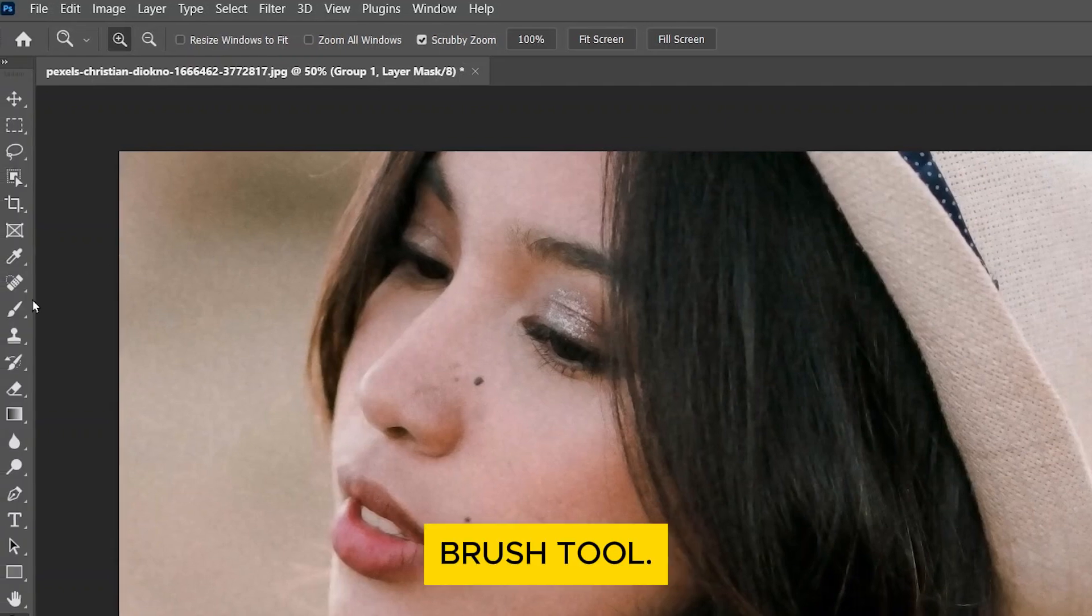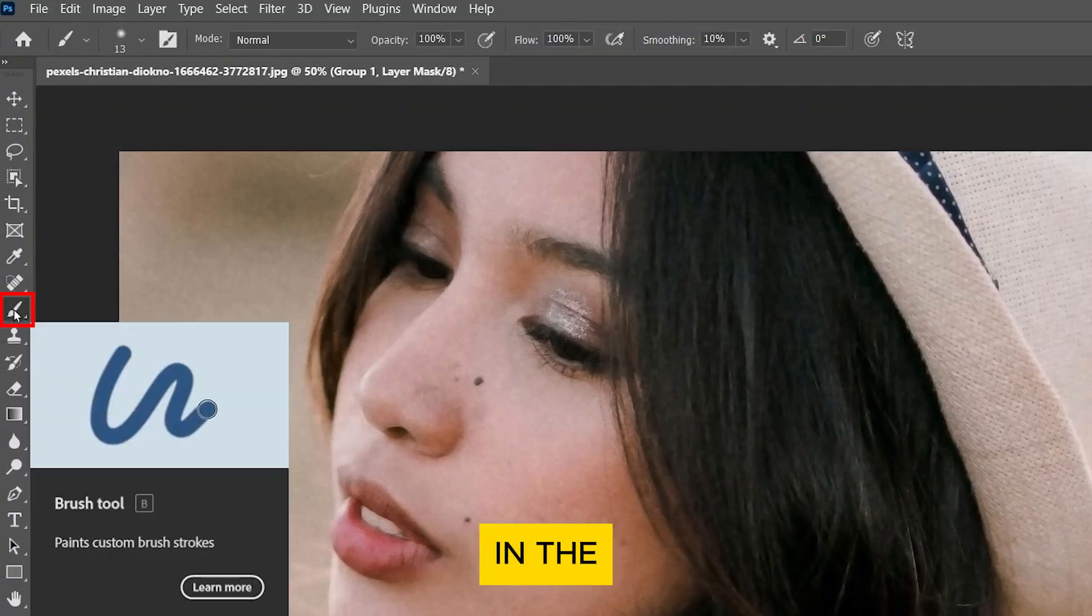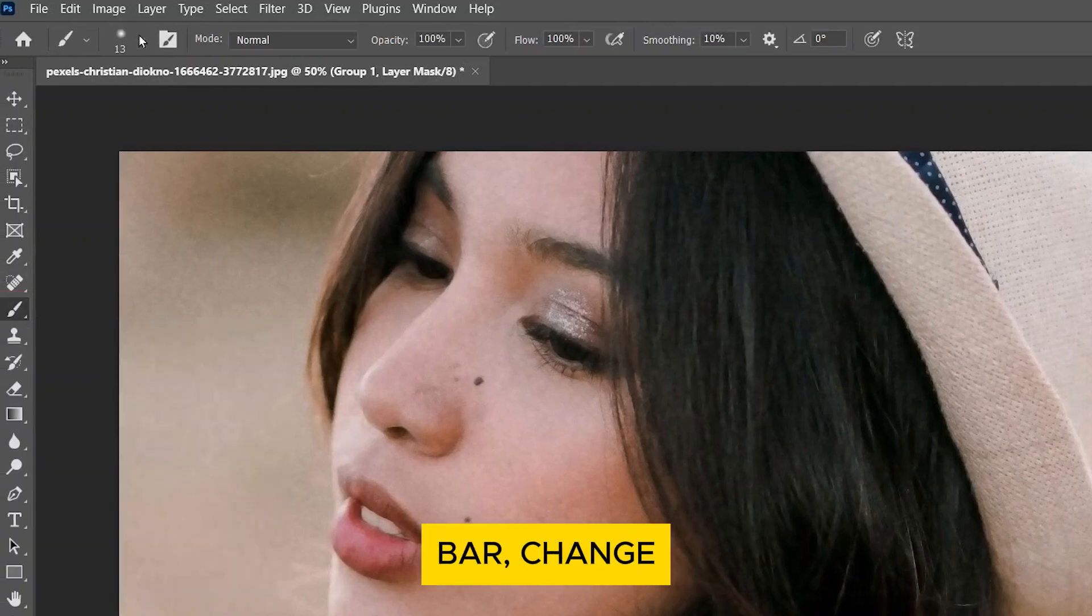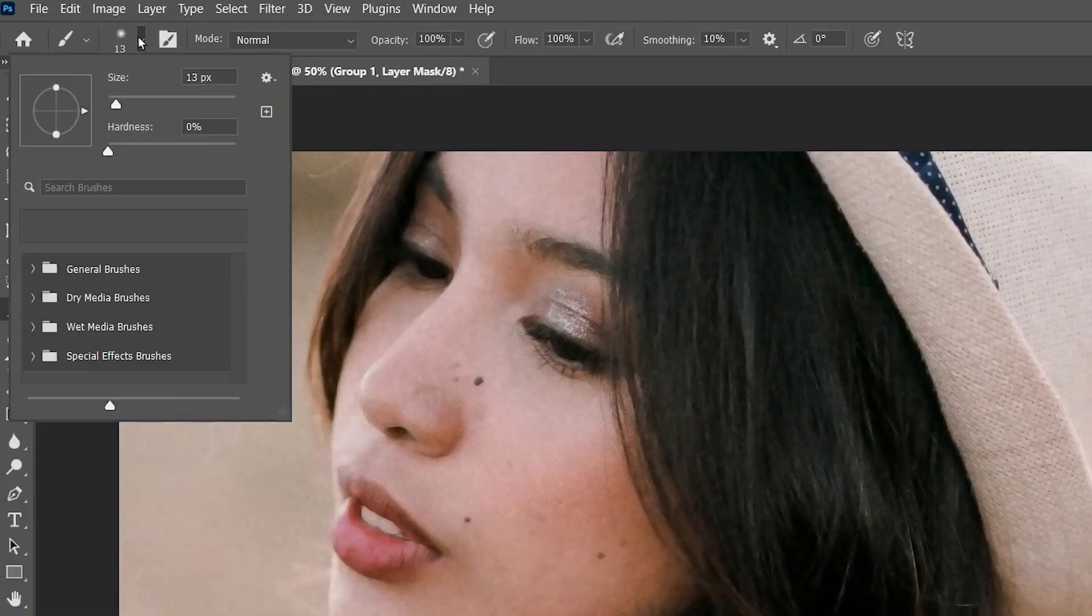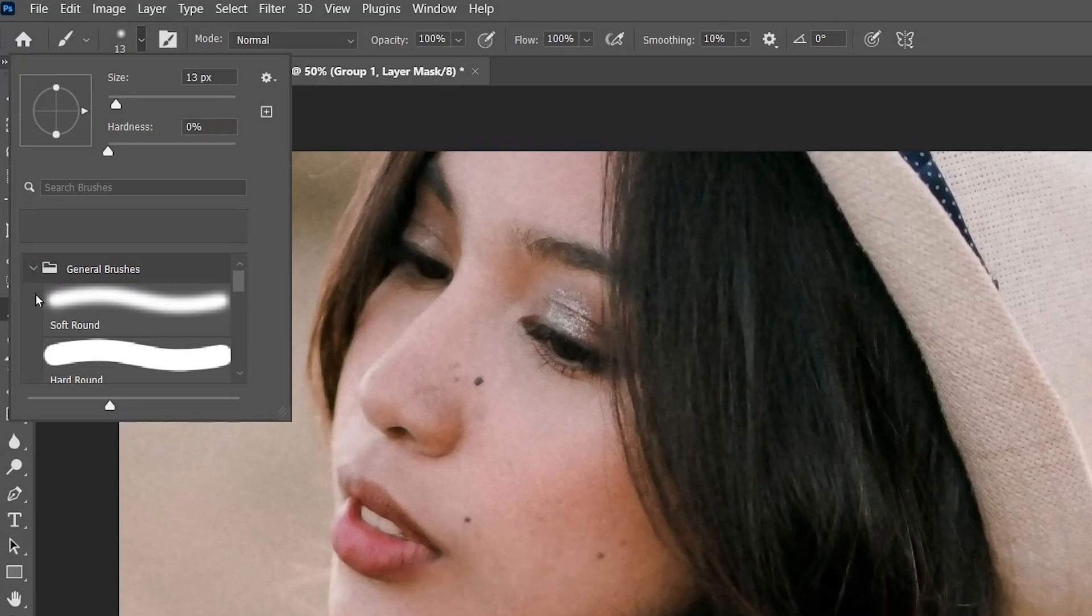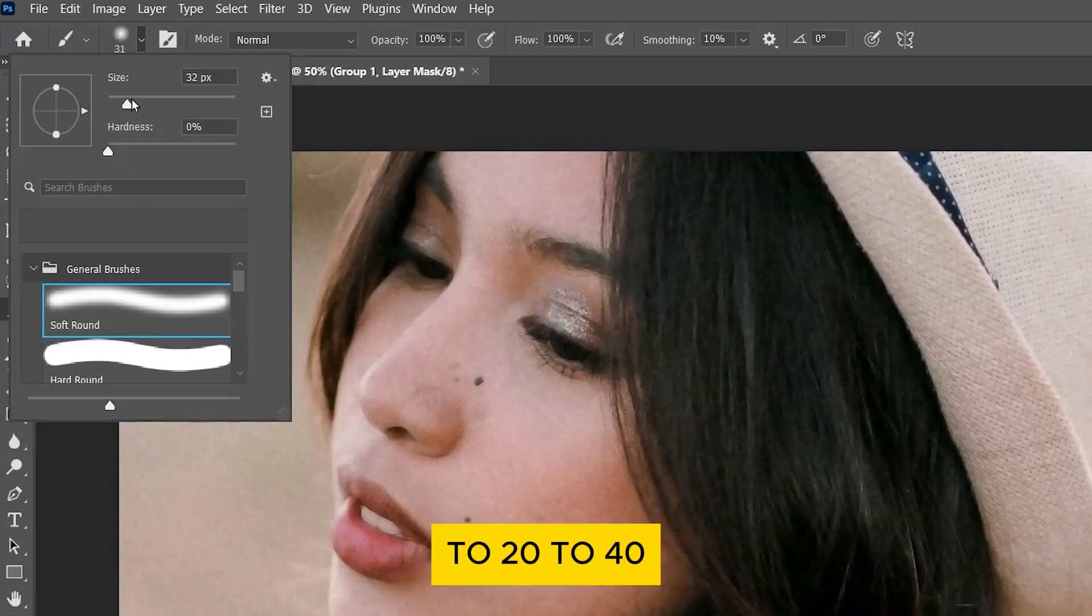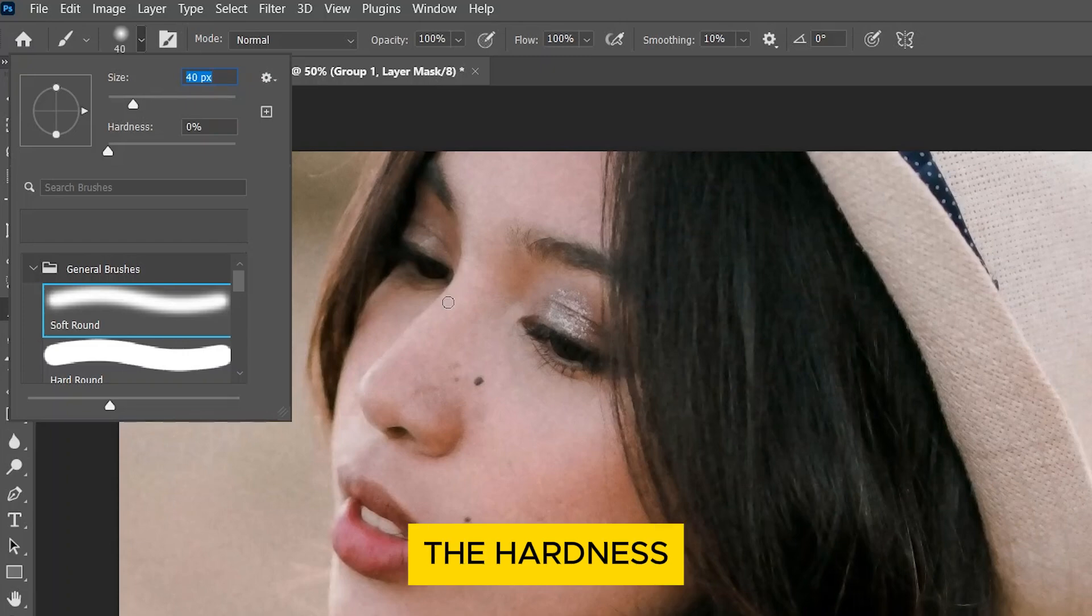Click on the Brush Tool. In the Options bar, change the brush to a Soft Round Brush. Set its size to 20 to 40 pixels. And the Hardness to 0.